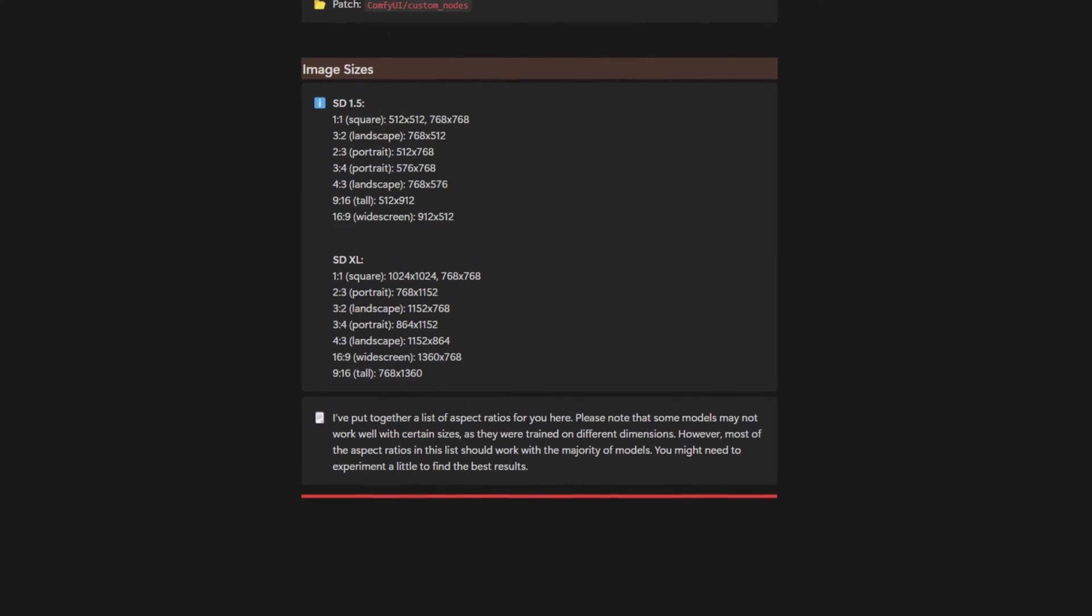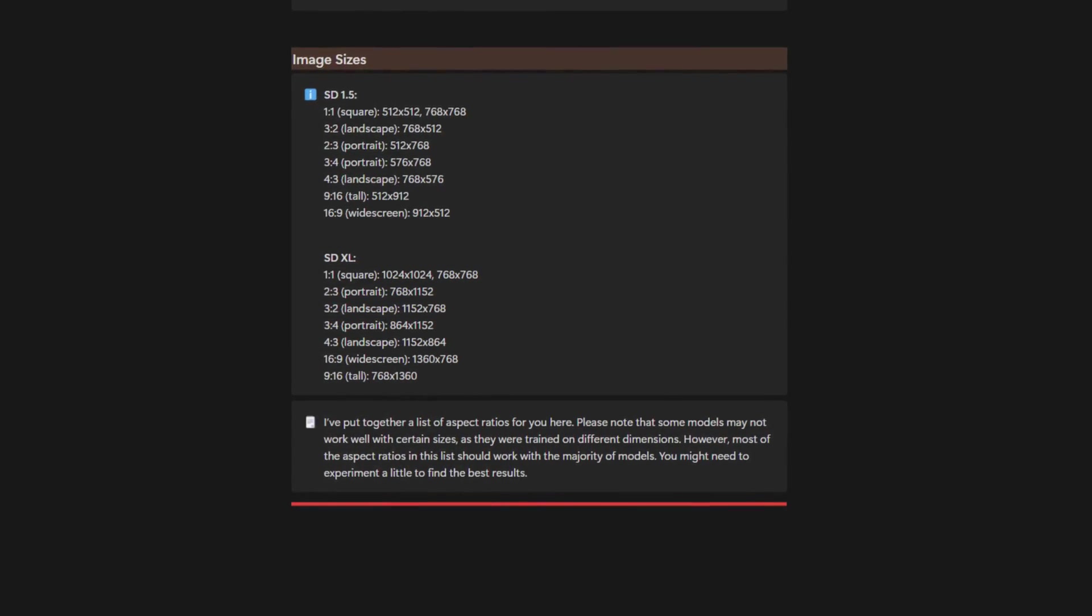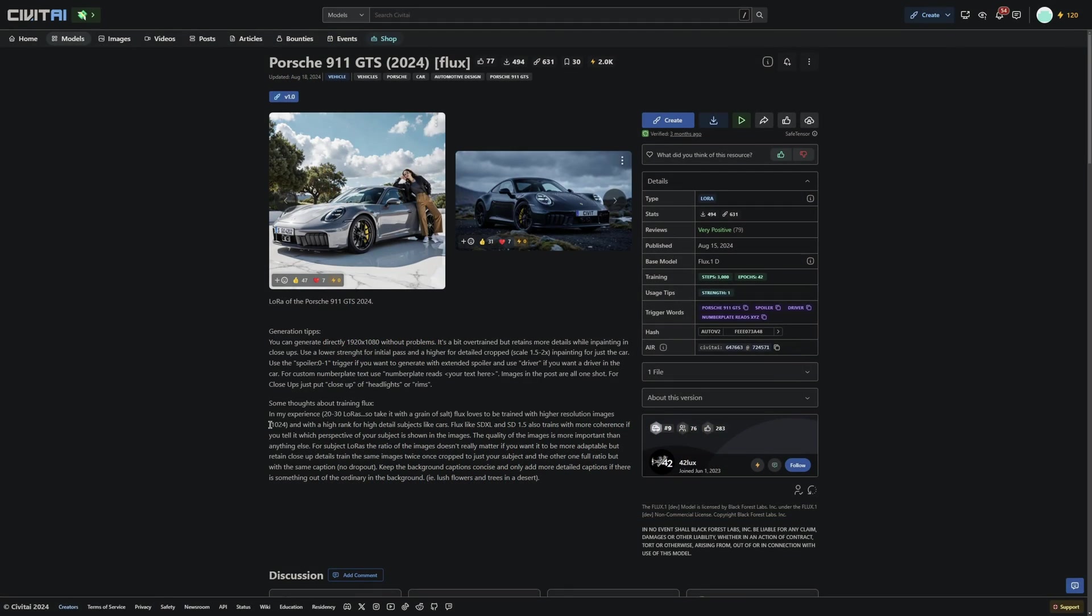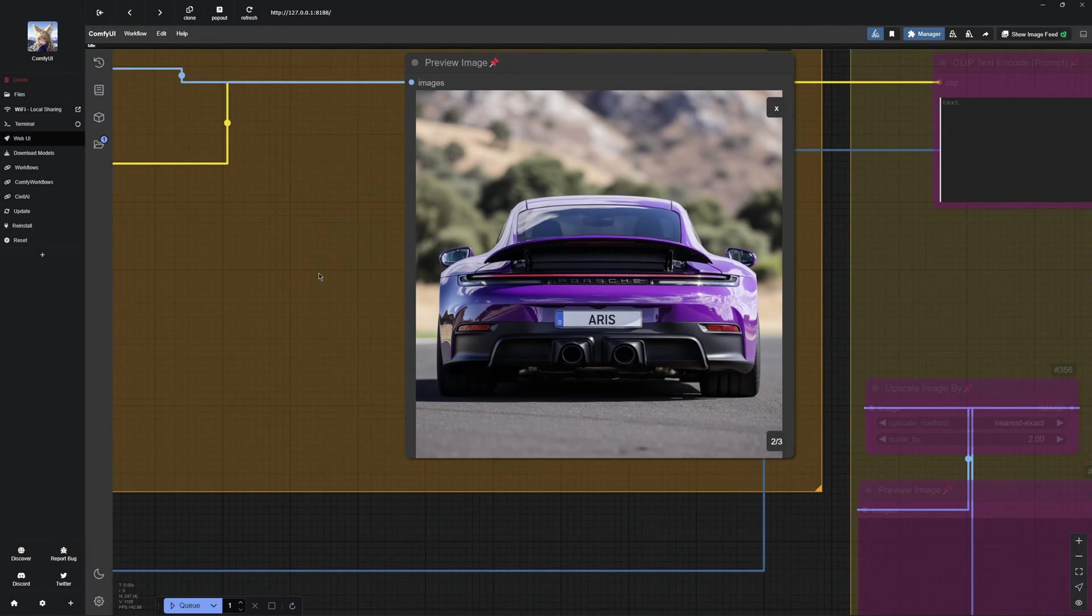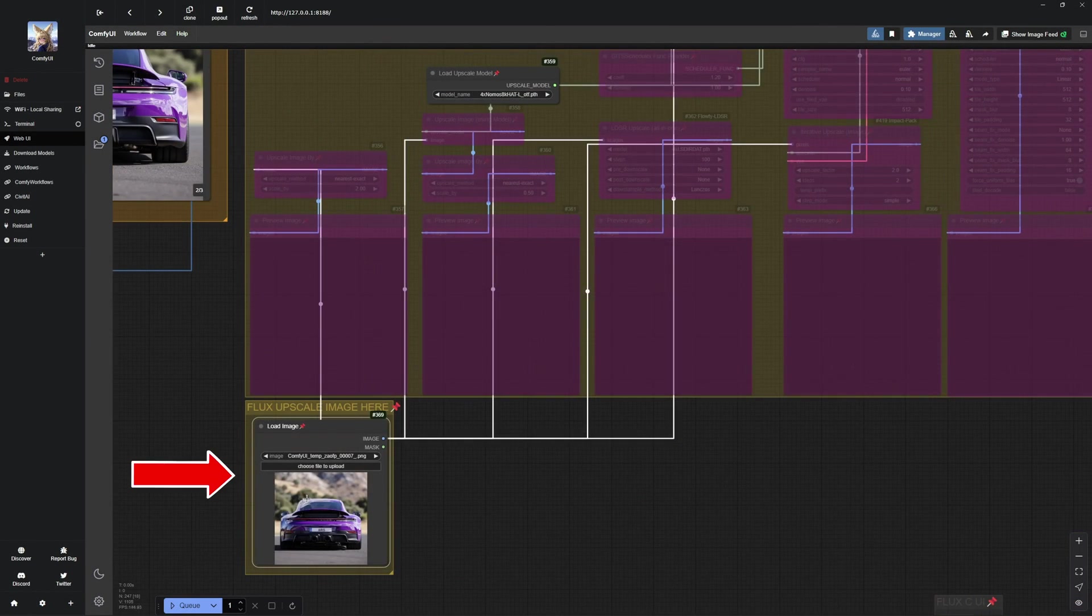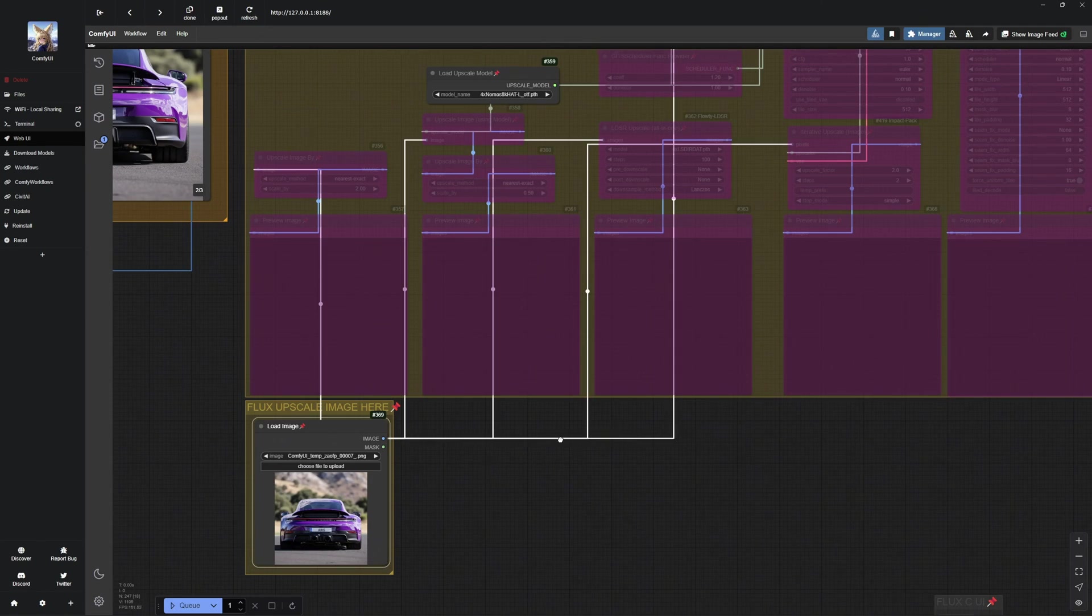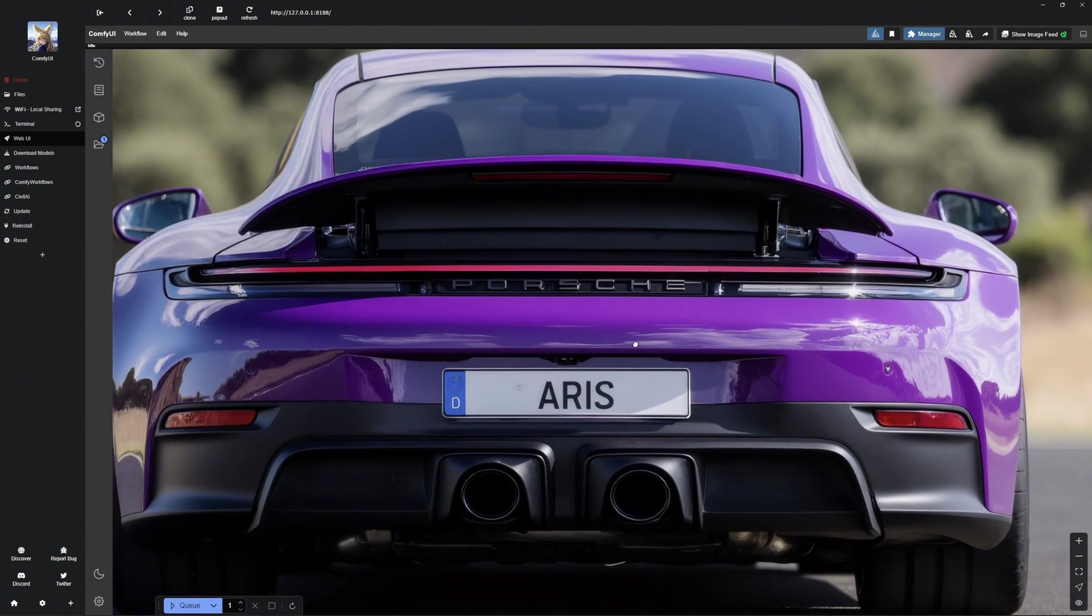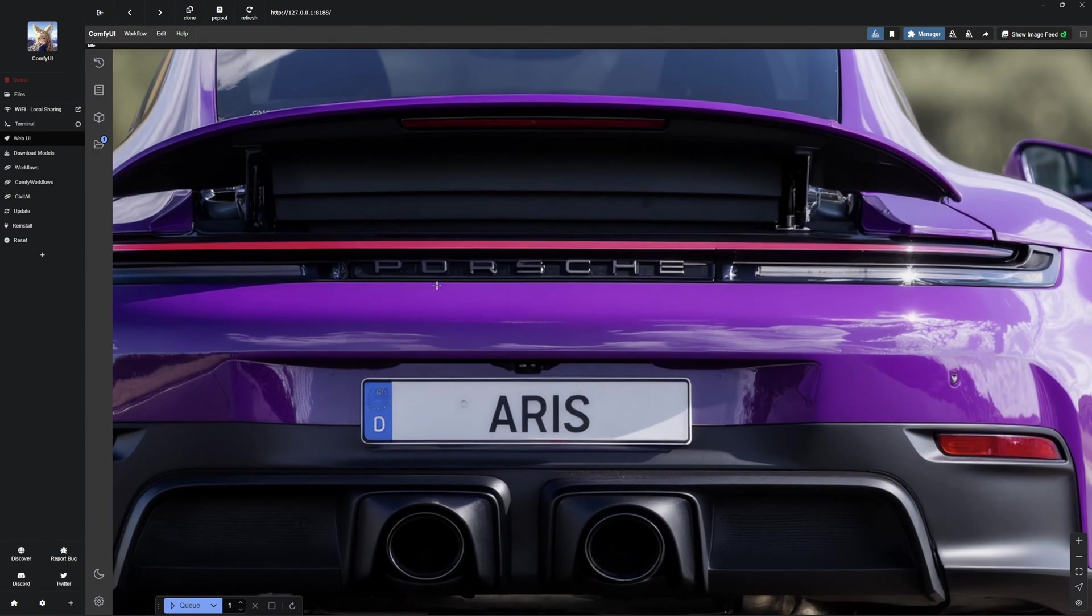Always check the creator's recommendations to find the optimal size for the model. As you can see, the result is now much better. Let us save the image, insert it below, and upscale it. The final result is really impressive. Now, let me show you an example with a character by using a LoRa to generate Lara Croft.